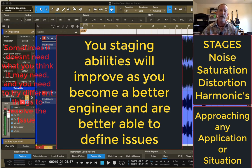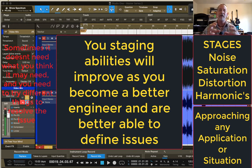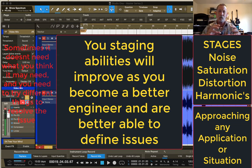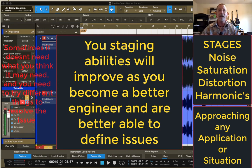The better you get, the better you'll get at going: I have a pretty good understanding of what I need to do, so I'm going to do this first and see if it needs that, then see if it needs the next thing. That workflow and that staging mentality of which one to do first and how you work through those processors to enhance or fix problems is going to take time.